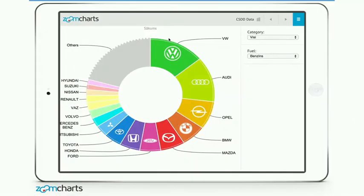So, pie charts — how are they special? Let's move on to this next example. What we did is we asked CSDD for data on cars registered in Latvia. They sent us a really big Excel file with about 300,000 rows, and what we did is we imported that data into a little database and applied ZoomCharts technology in order to enable instant analytics of that data. Let's see what you can do with the ZoomCharts pie chart.